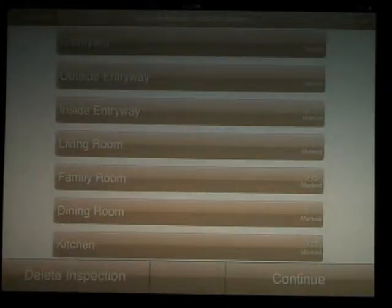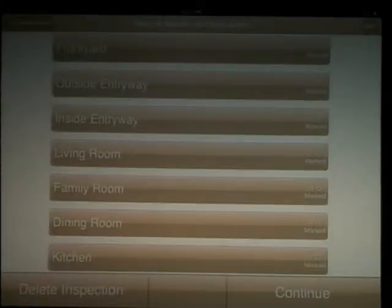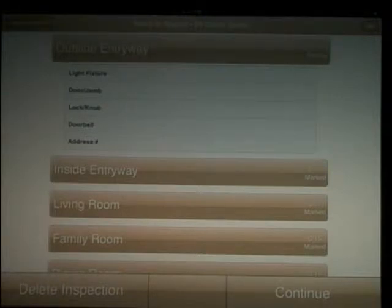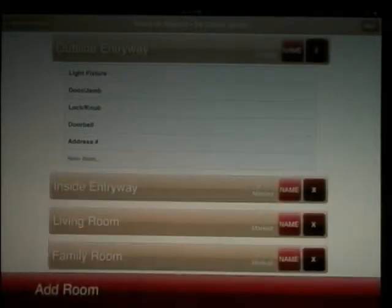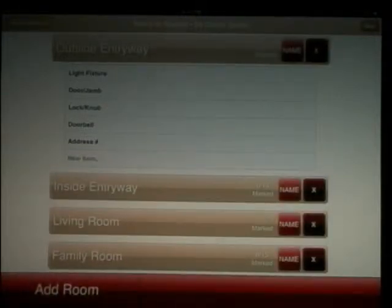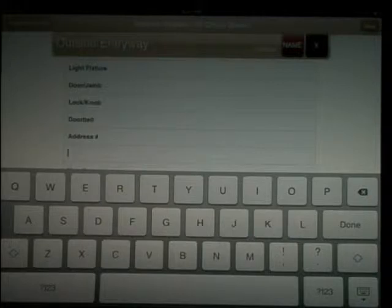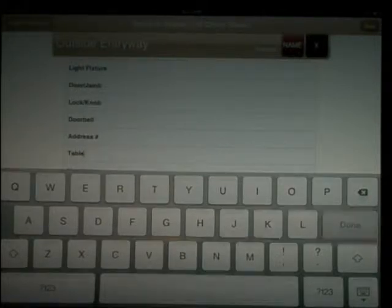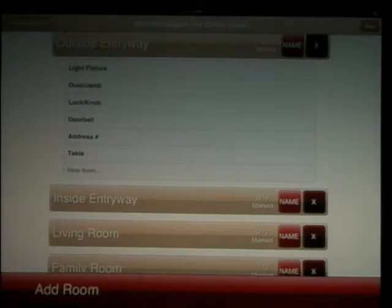This takes us to the actual inspection. Let's start with the outside entryway and adding an item. In the top right corner, hit the edit button. You'll notice an open space at the bottom. Type in whatever item needs to be added. Select done on the keyboard and done in the right top corner.